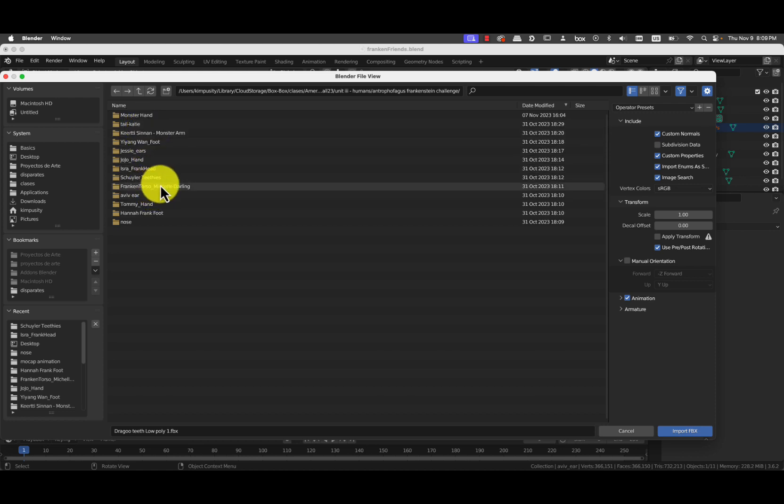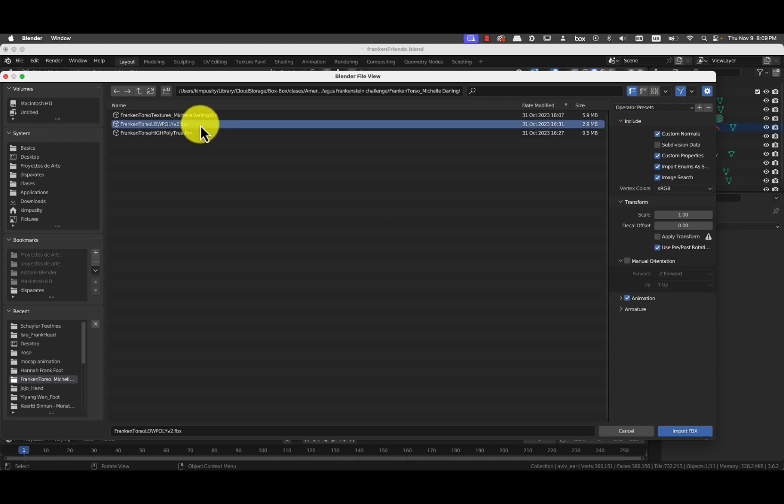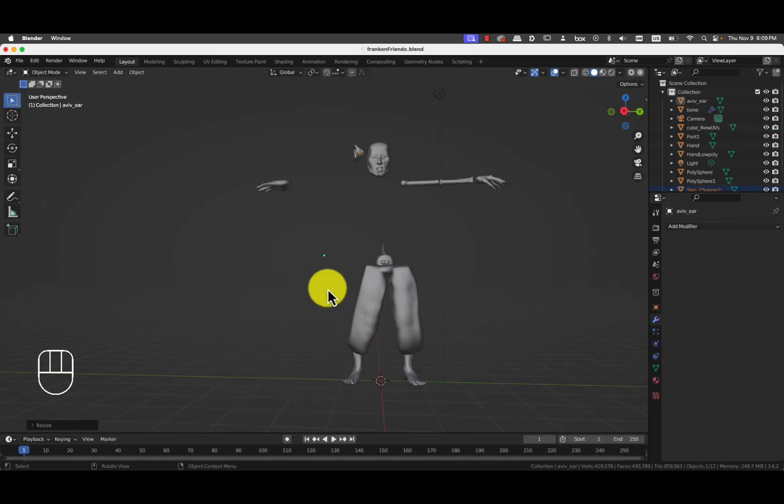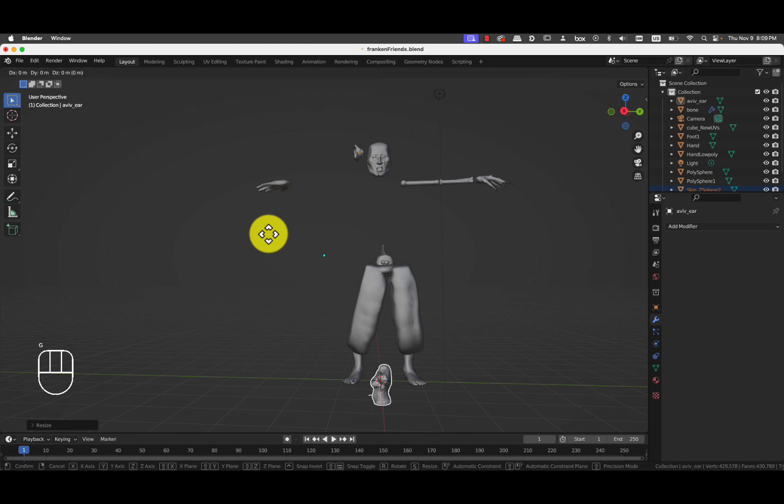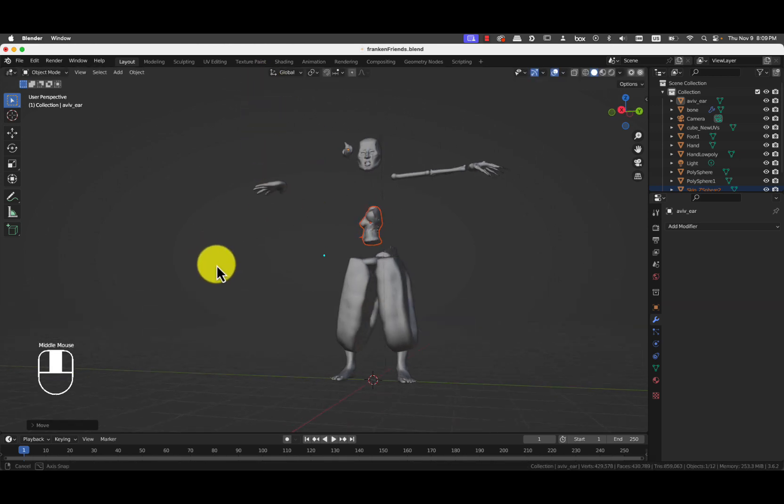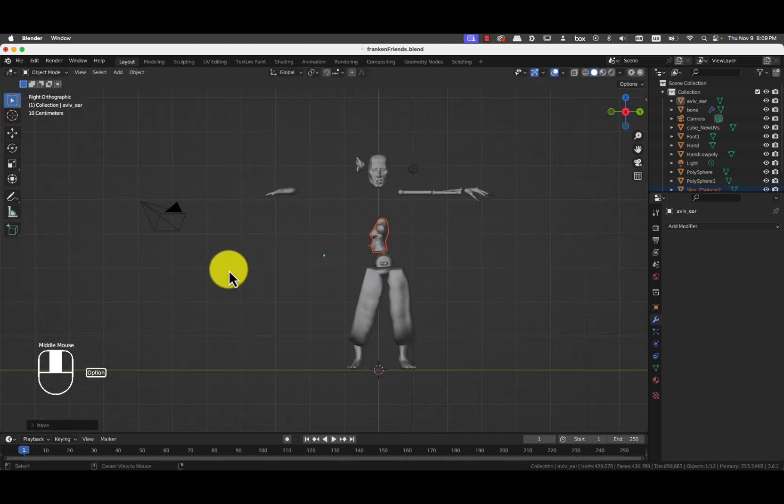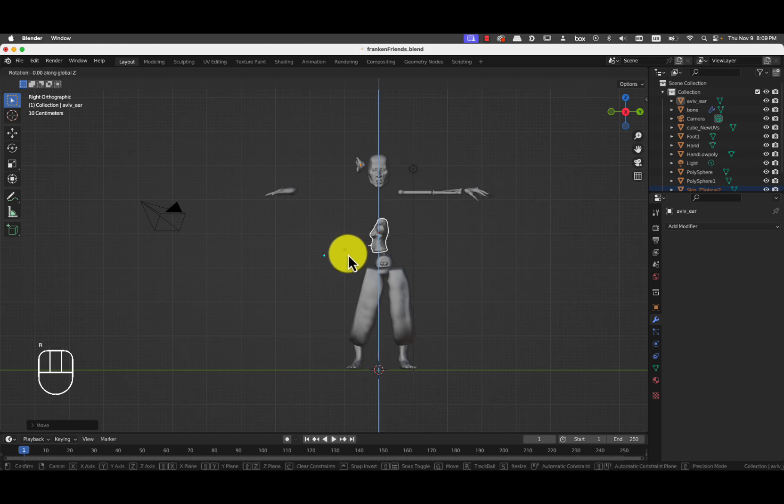And I'll do the torso for Michelle that I said before. There we go. Franken torso. I'll do the low poly version 2. 2.9 megabytes is not low poly enough, but it's OK. I'll press G and Z.